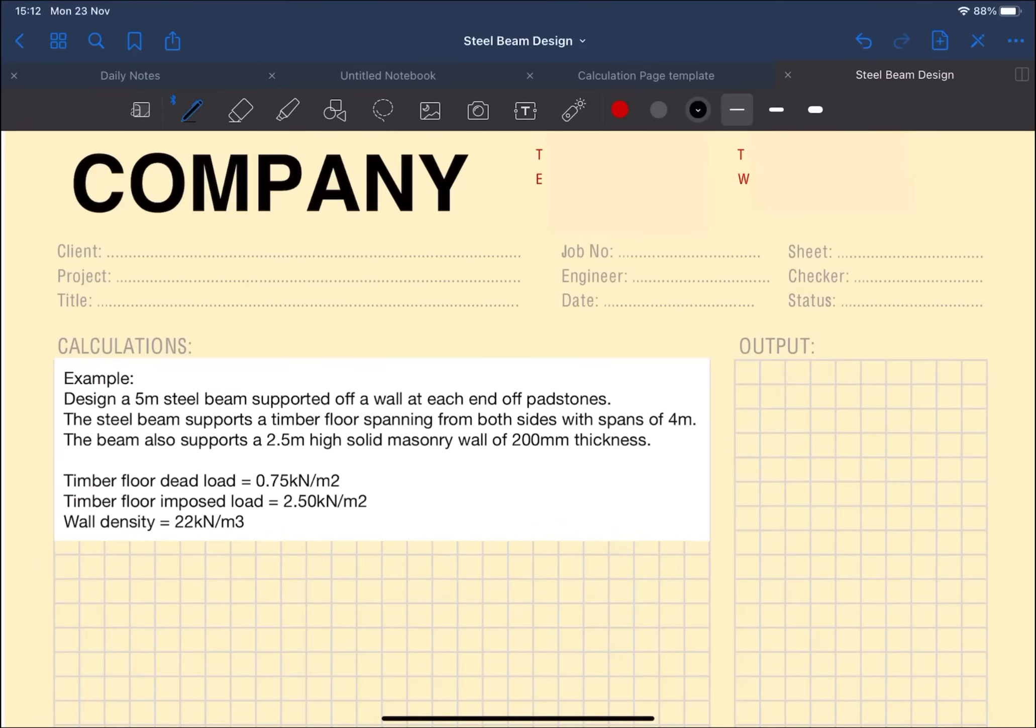Hi everyone, today I'm going to go through an example on how to design a simple steel beam. I've written out an example so feel free to pause the video and copy it if you would like to follow it through with me.